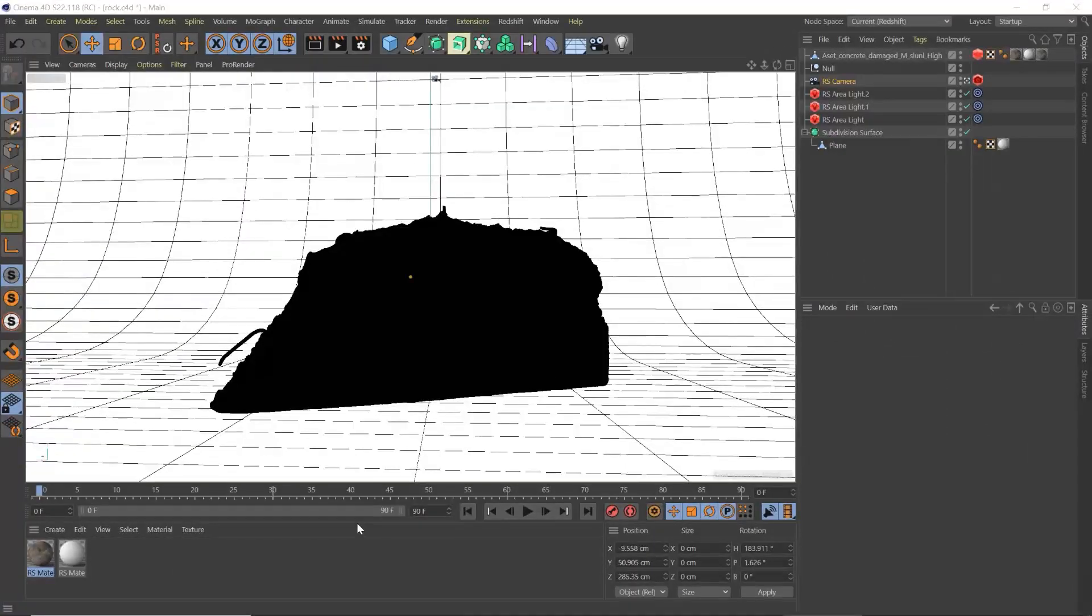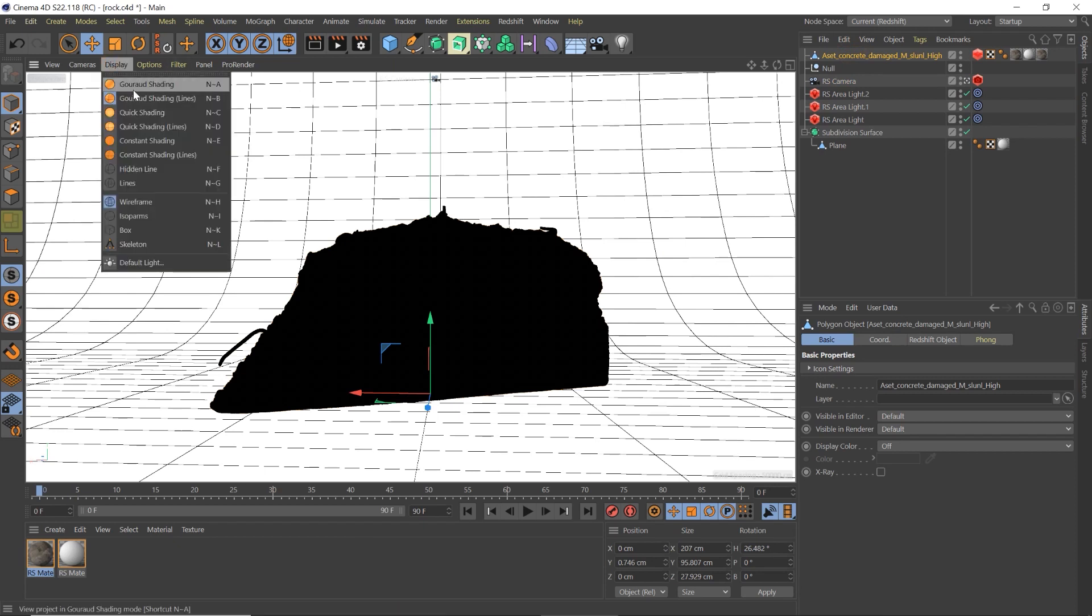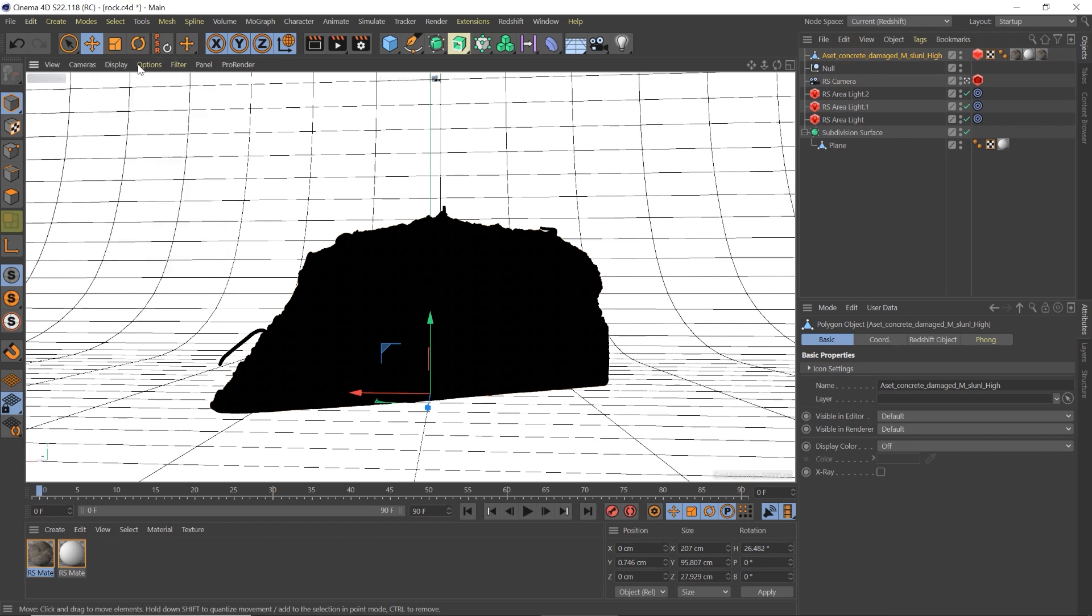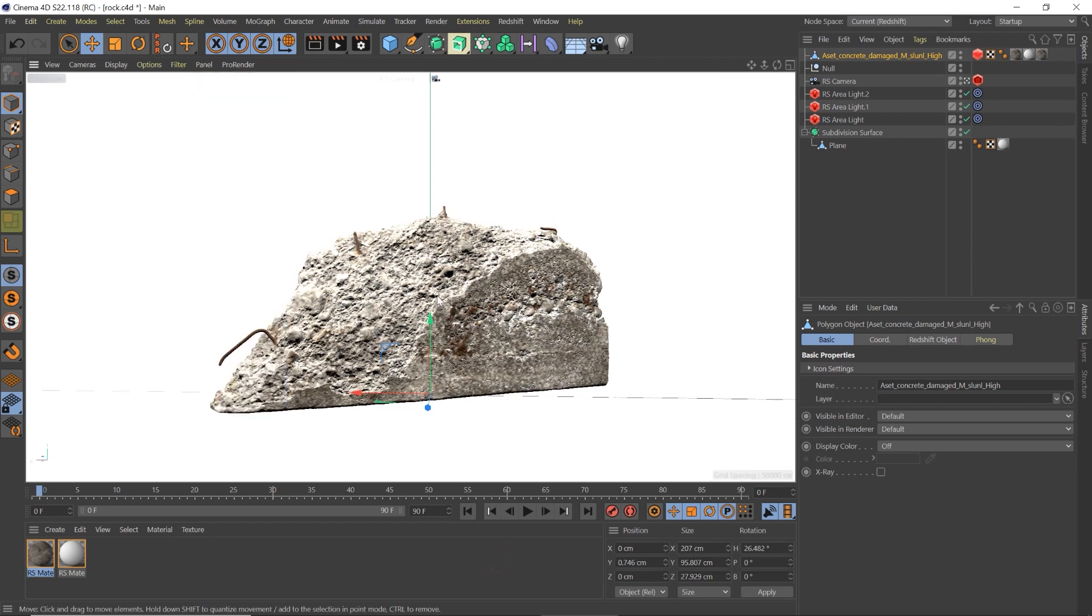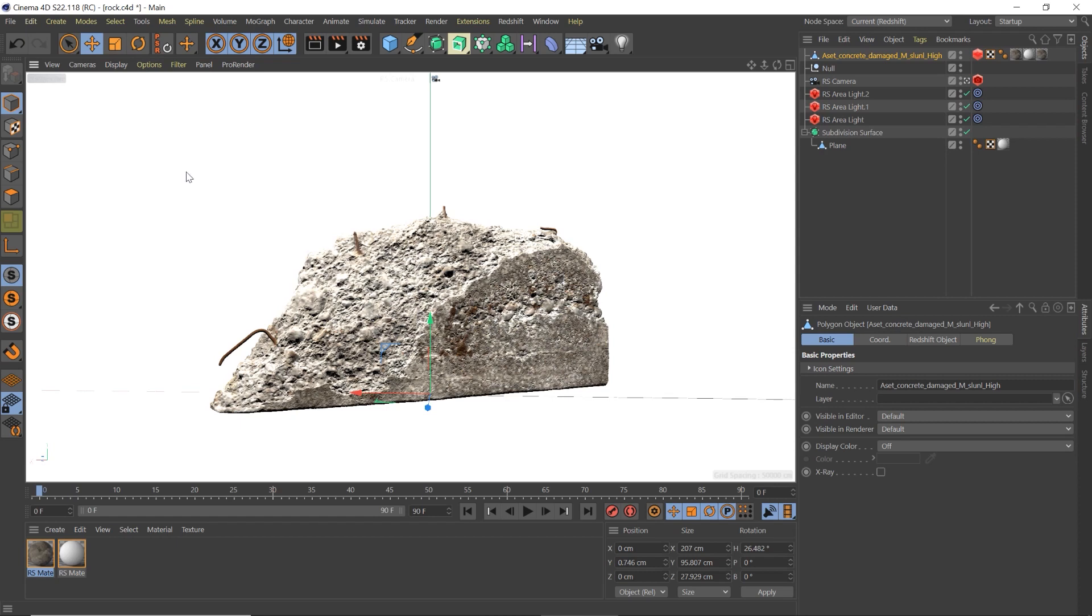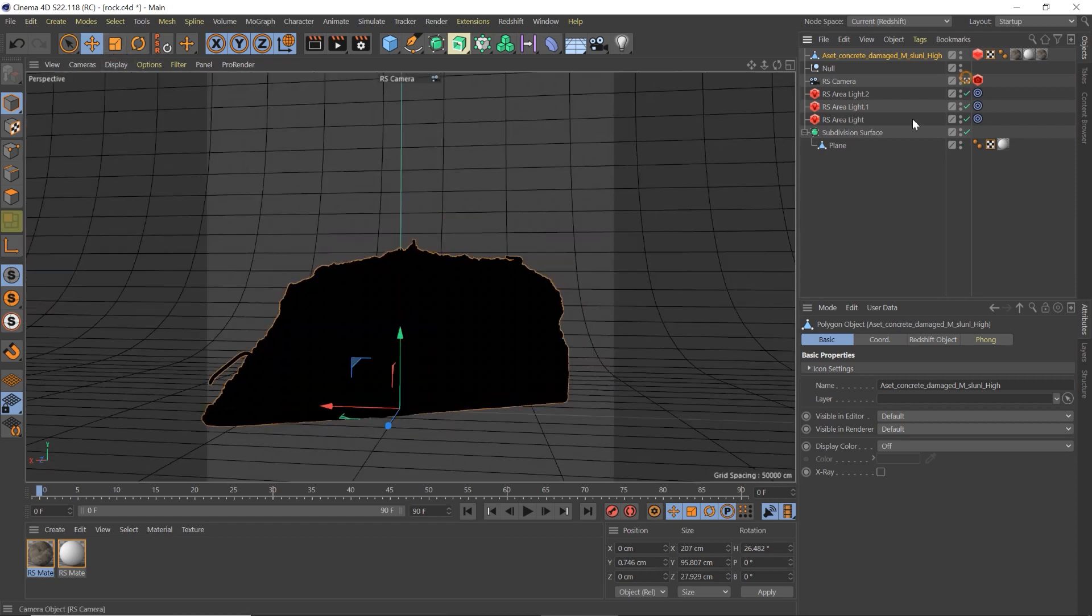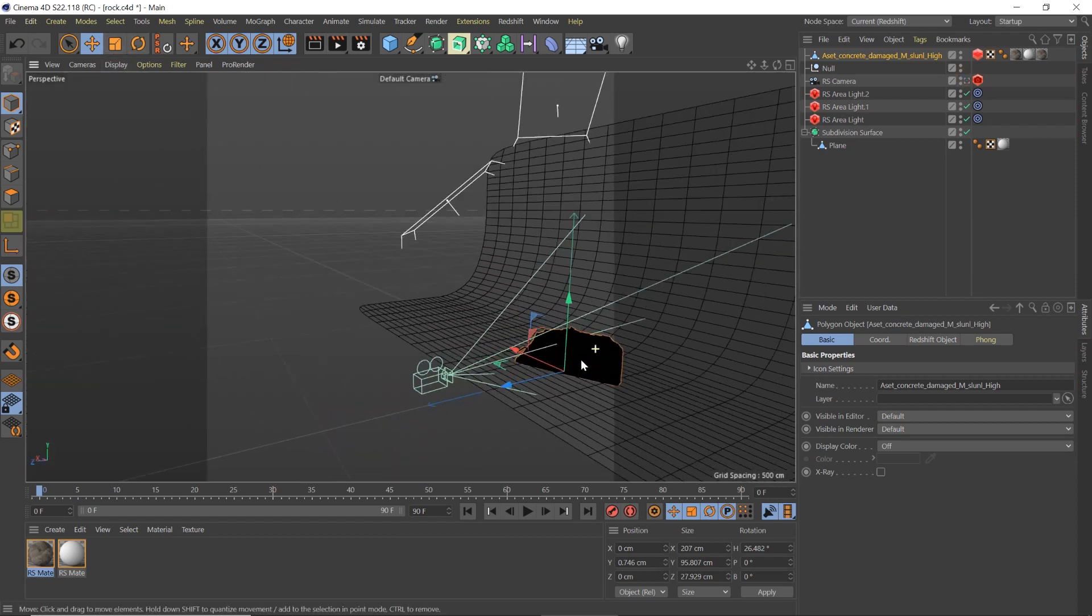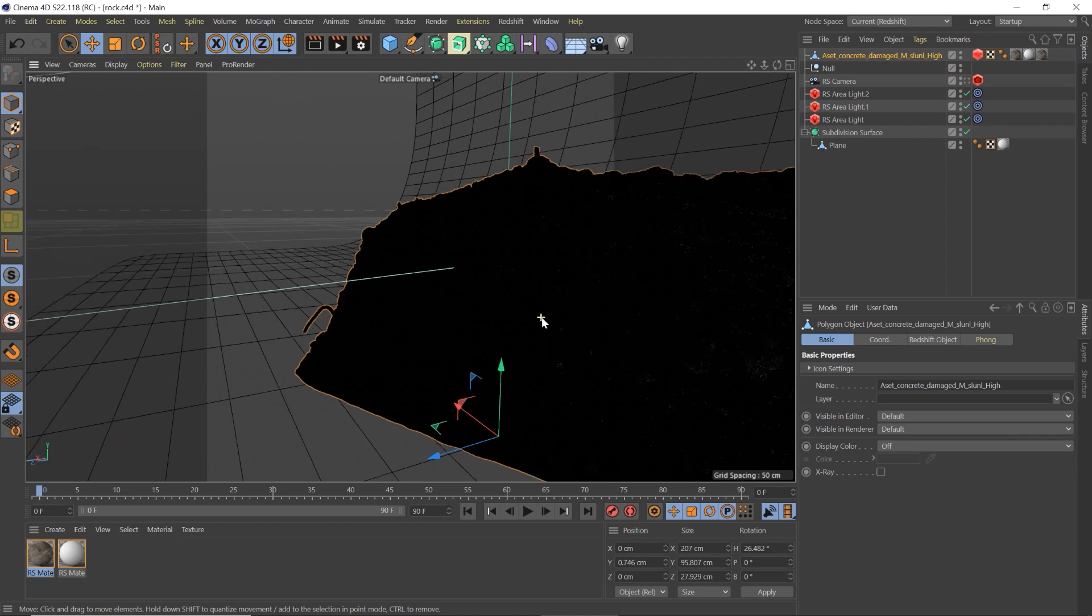Okay, so here we are inside of Cinema 4D, we've got our asset here, it's a free download from Quixel. It's a really cool rock, very cool, it's a high poly model, so it has a lot of detail and stuff within that. You can see if we look at our hidden lines here, that's so dense that you can't hardly see the lines.